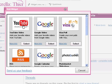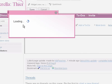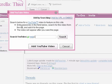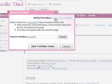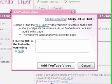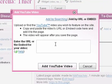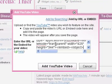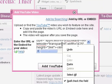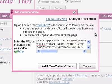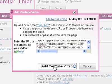I want the YouTube video option, so I click on it and go to Add by URL or Embed because I don't want to upload one. I get this field and press Ctrl V, or right click and paste, then click on Add YouTube video.